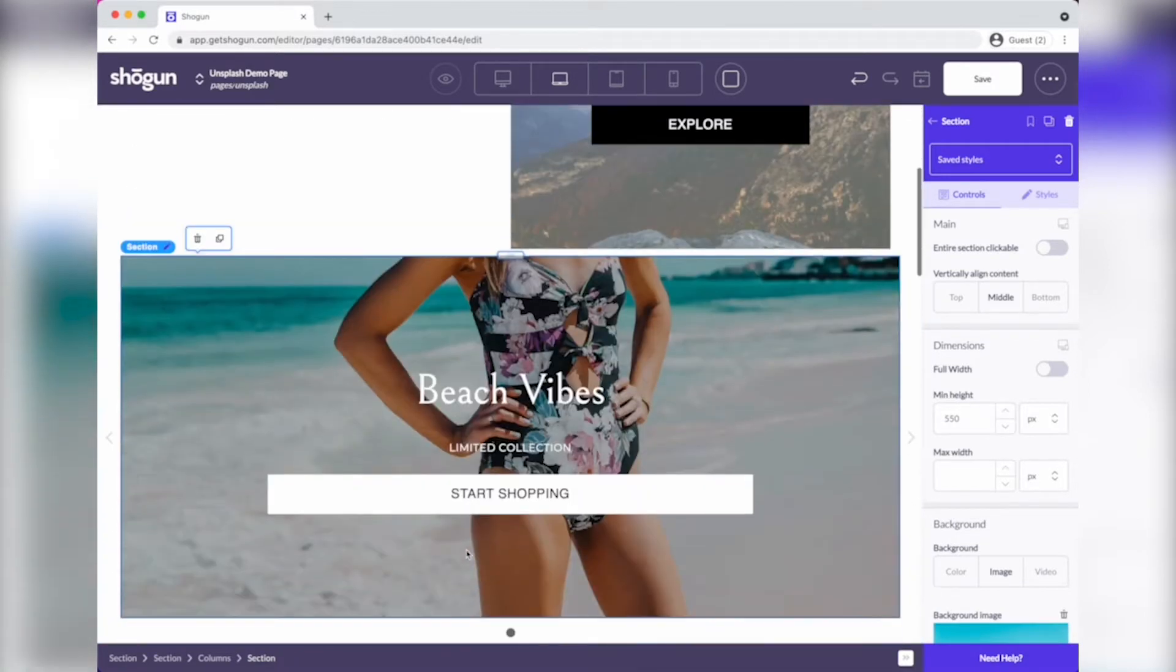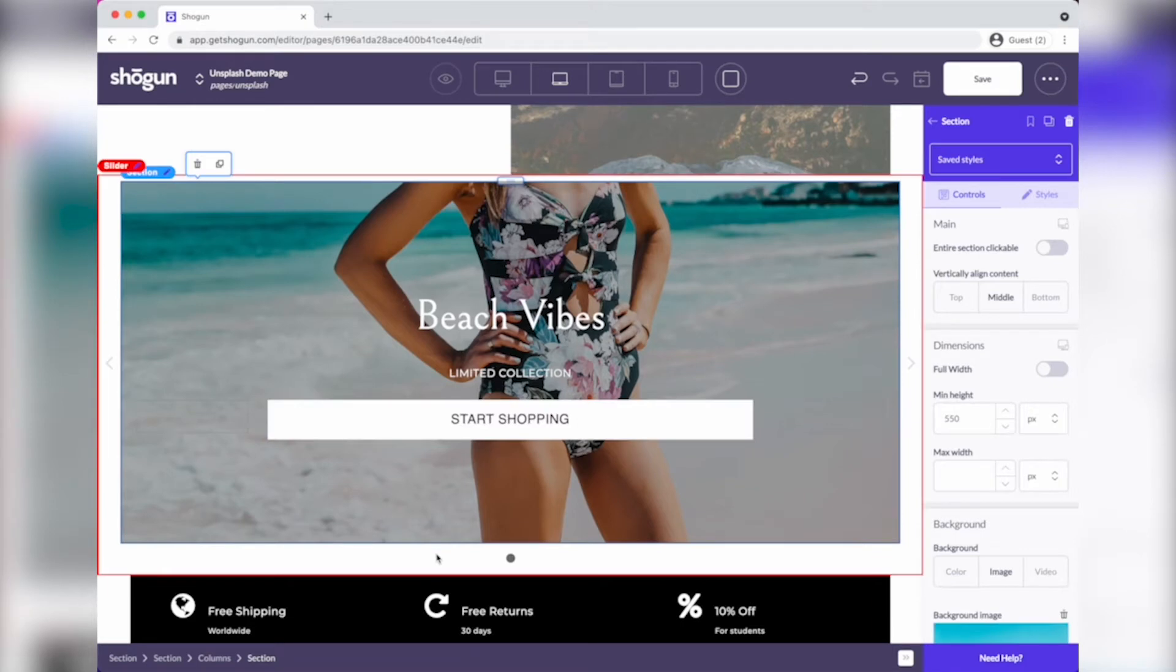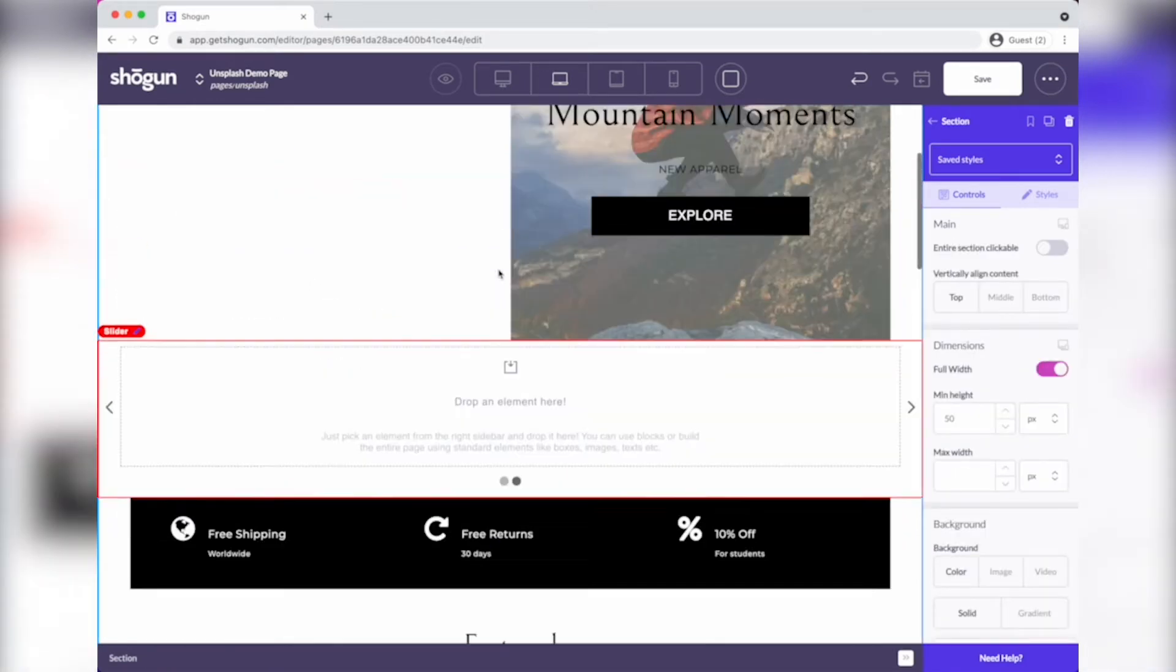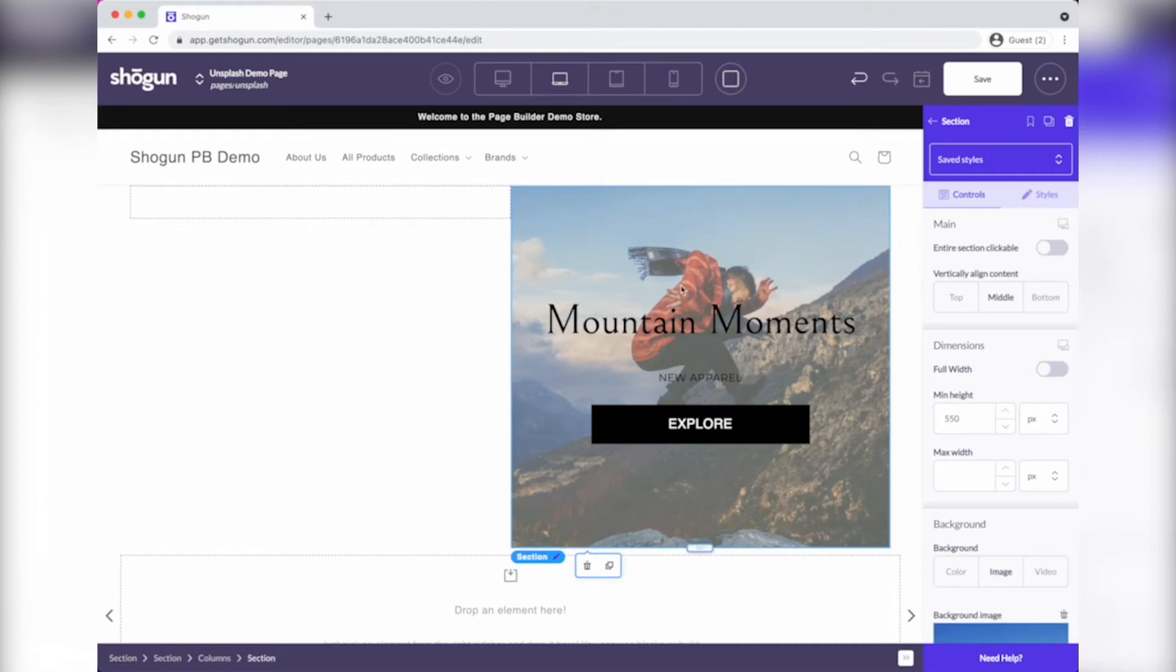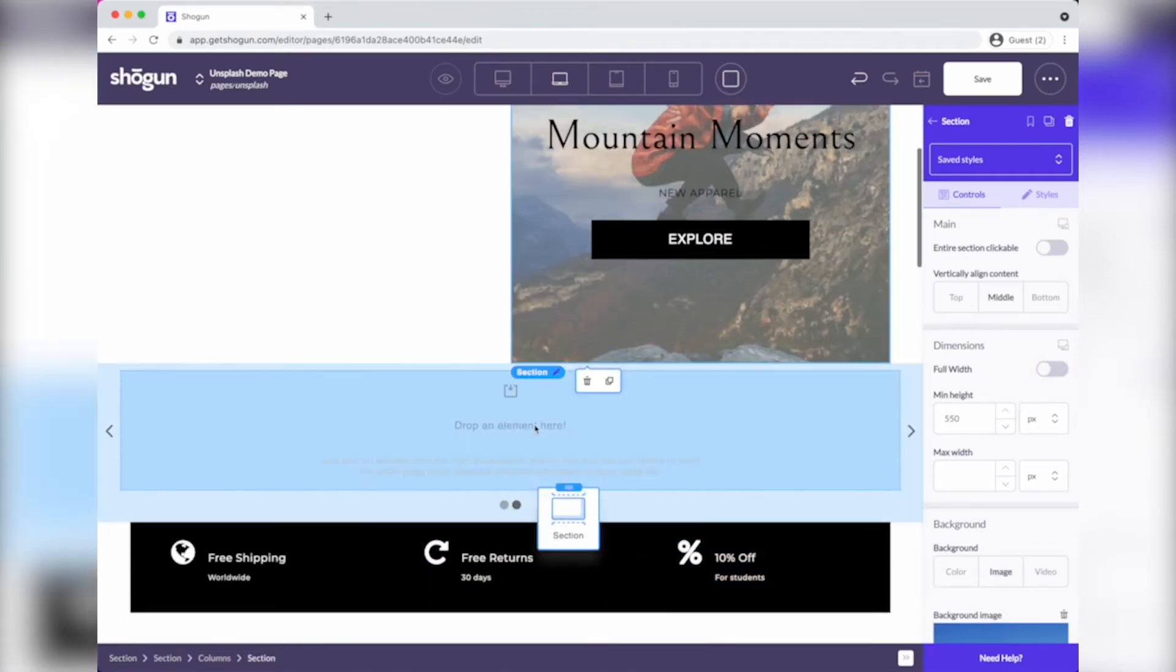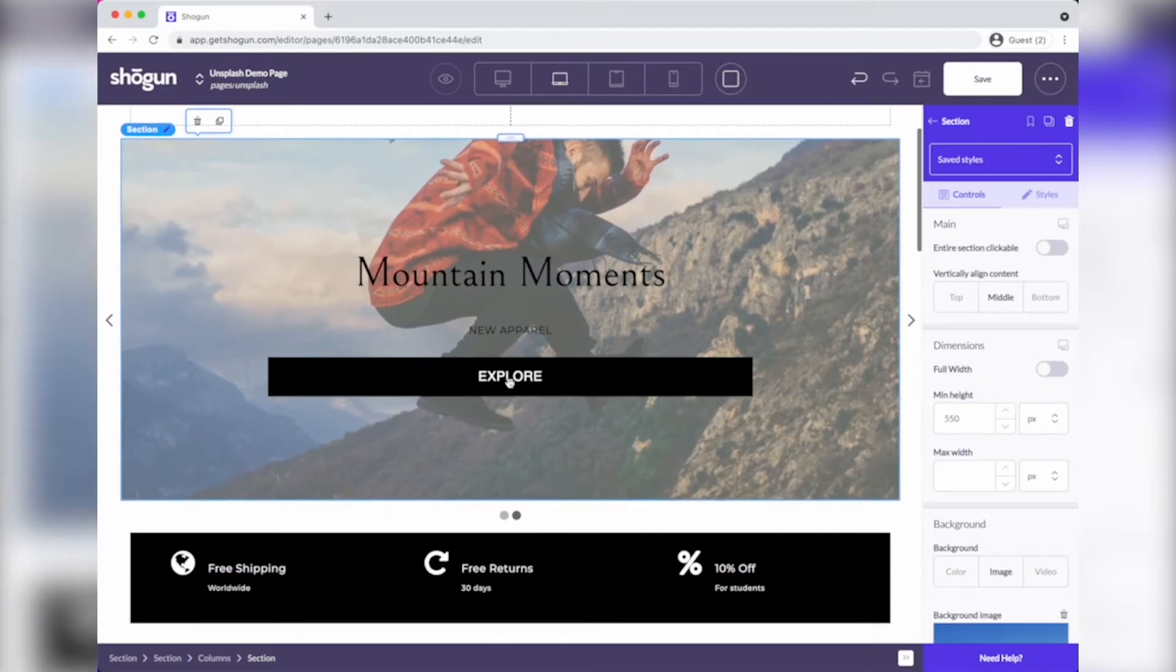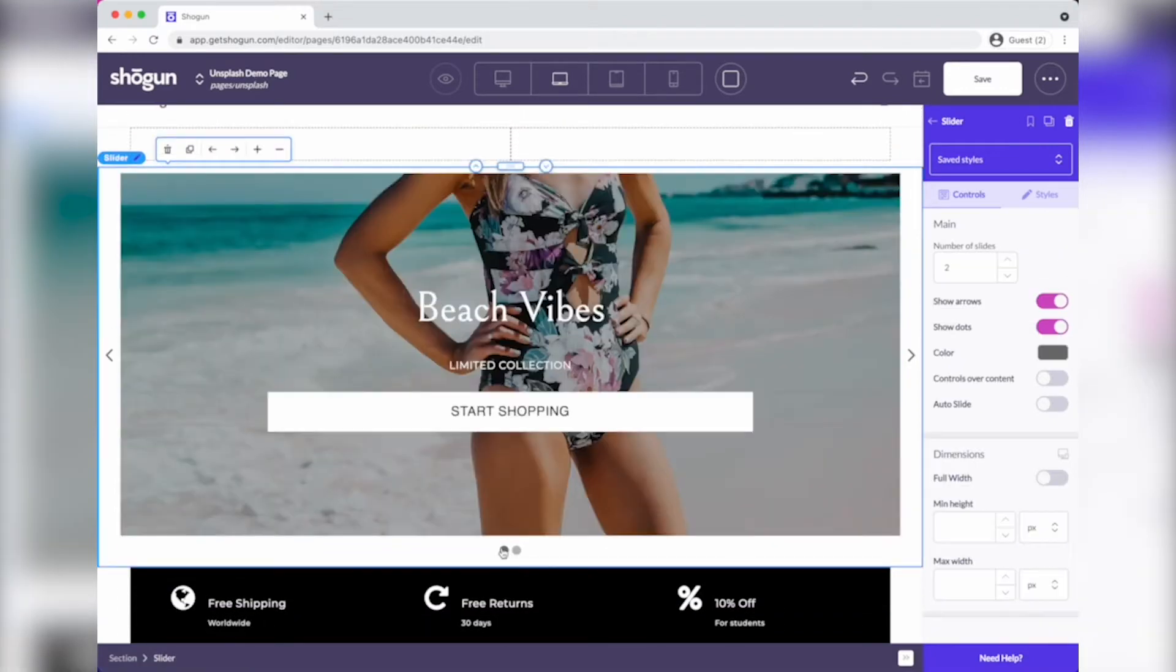So I'm just going to drop it in right there, and now with my slider, I'm going to add a second slide, and I'm going to take the mountain moments section, and I'm going to drag it right in there. So now I've got my mountain moments and my beach vibes.